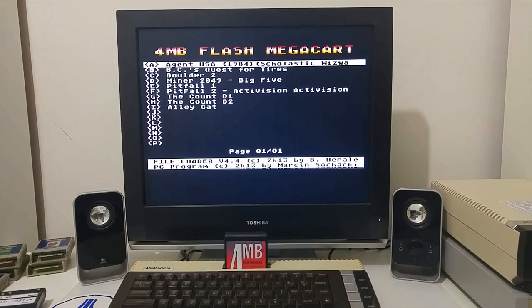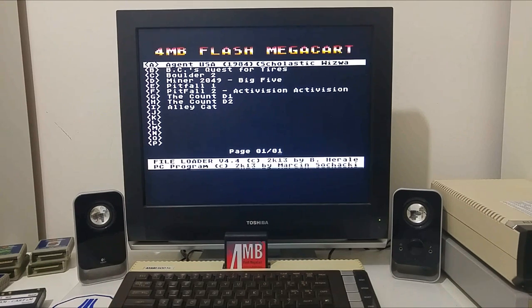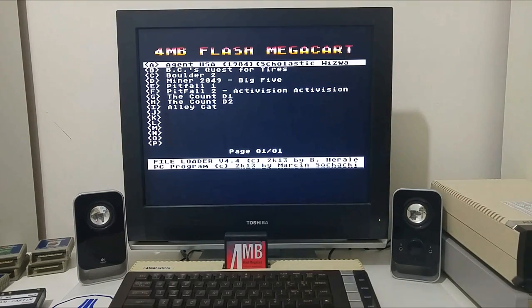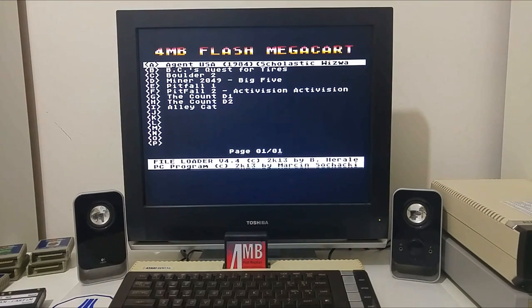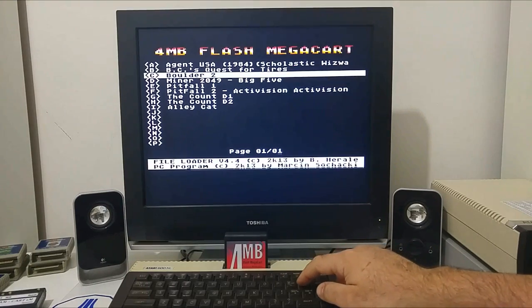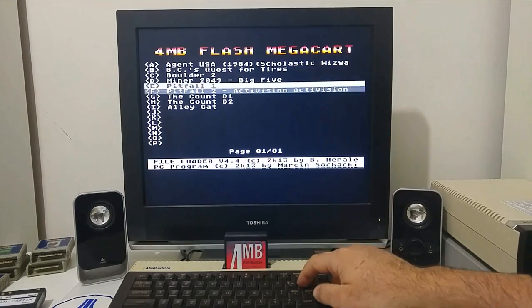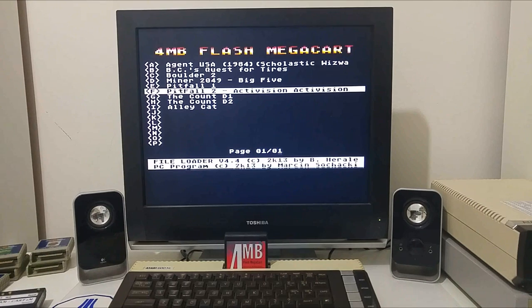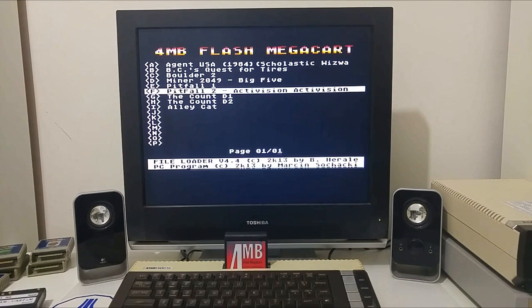This is a very nice cartridge that will allow you to program and load your ATR files, executable files, and ROM images. I hope you enjoyed this video. Until next time, have fun playing with the Atari.